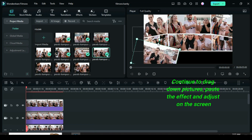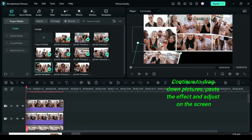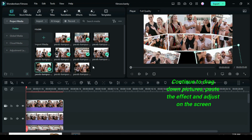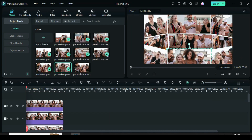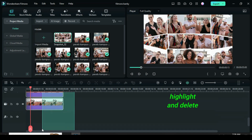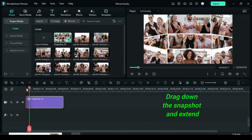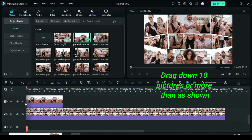So let's go. Take a snapshot then highlight and delete everything on the timeline. Drag down the snapshot and extend as shown. Drag down 10 pictures or more as shown.